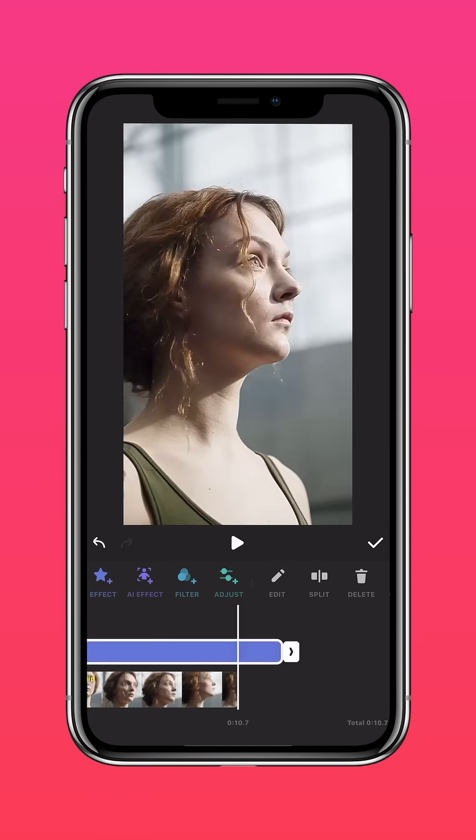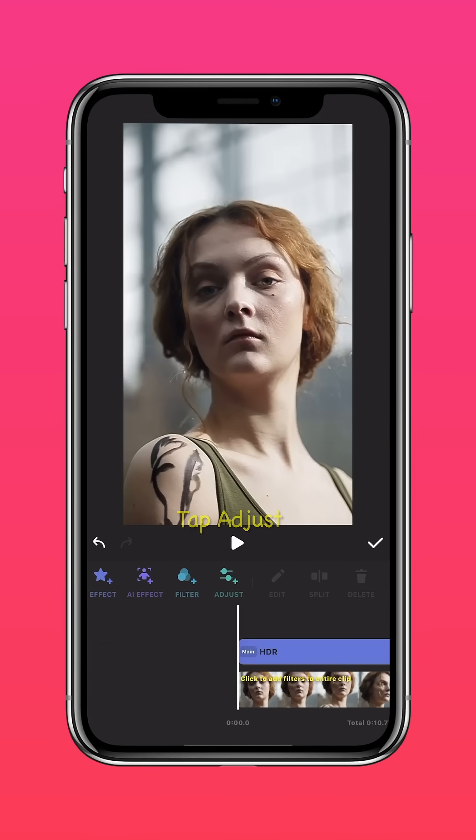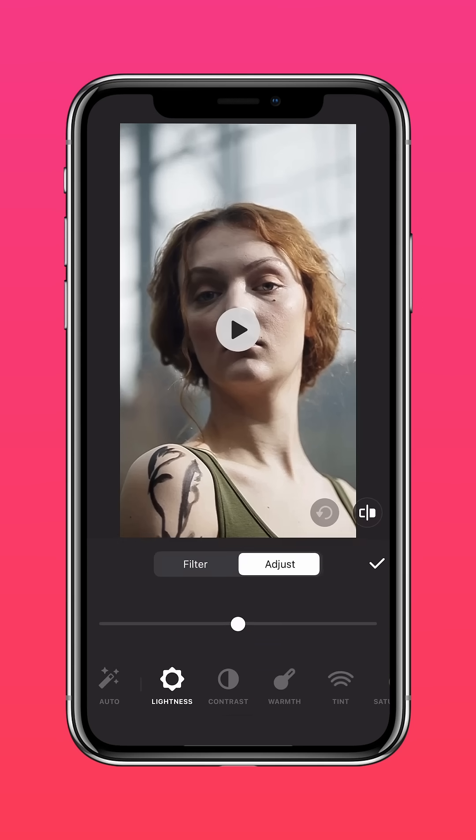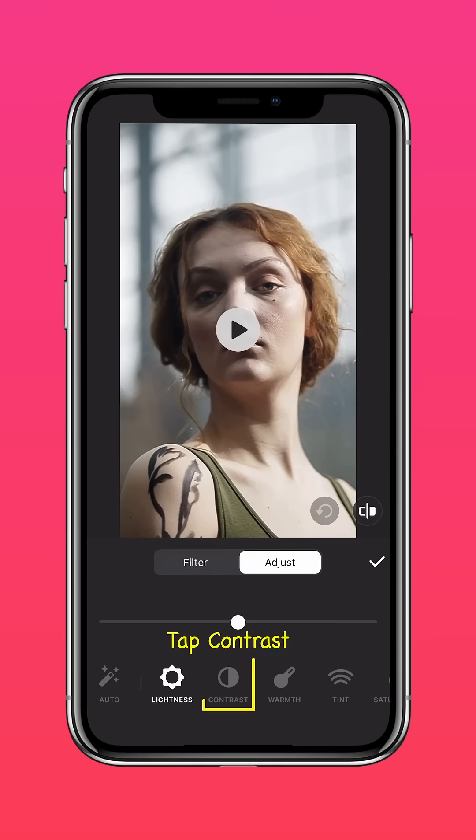Tap the arrow to extend it to the end of the clip. Press Suggest and enhance your video to your liking.